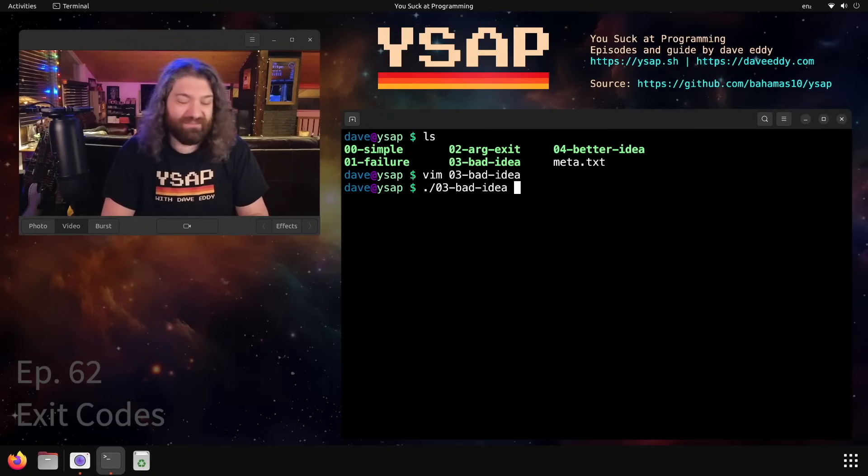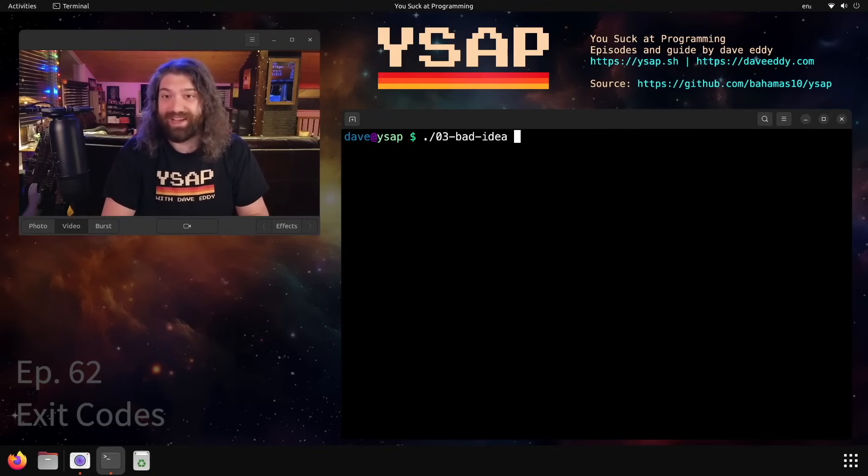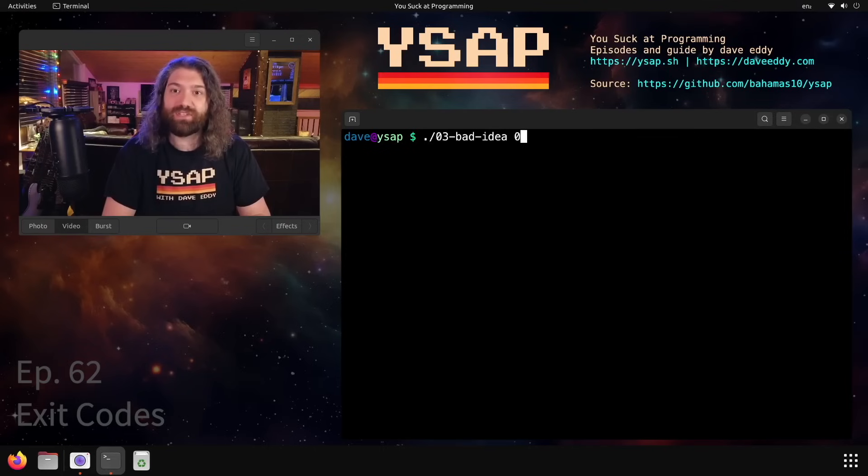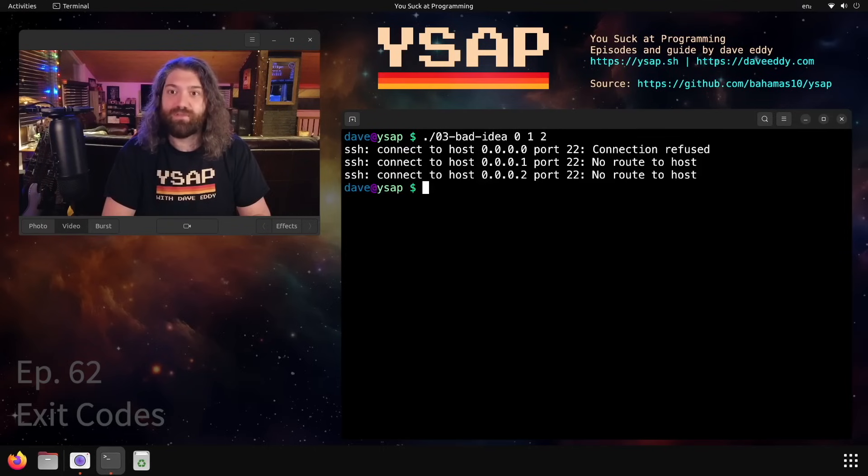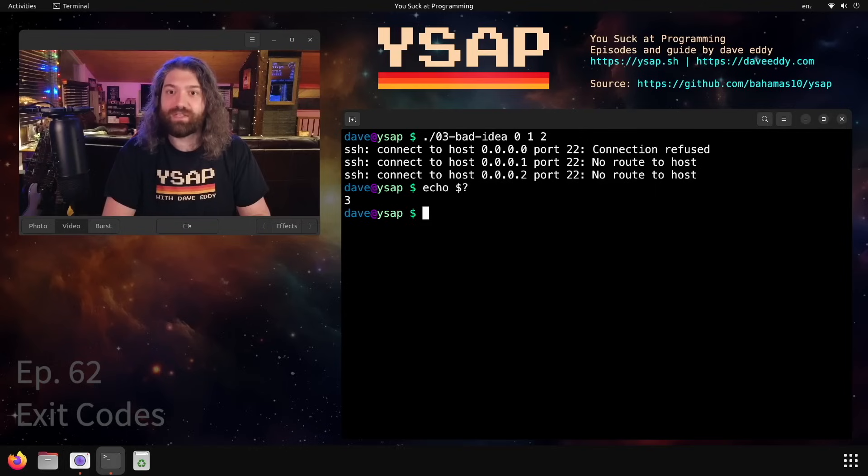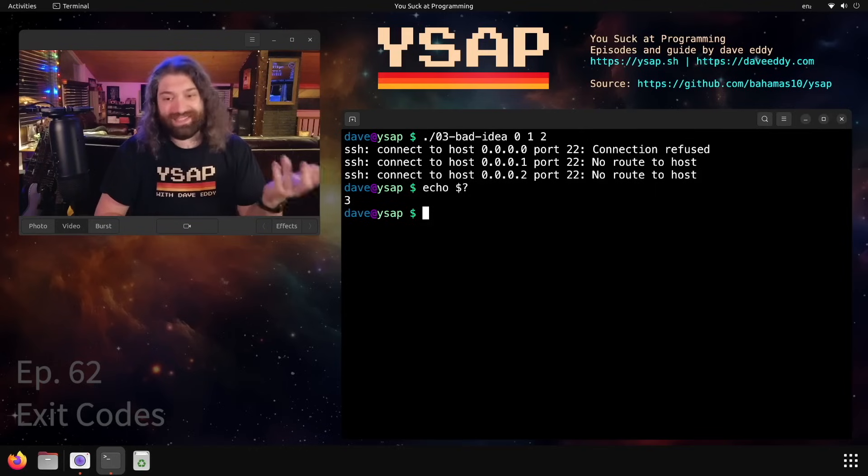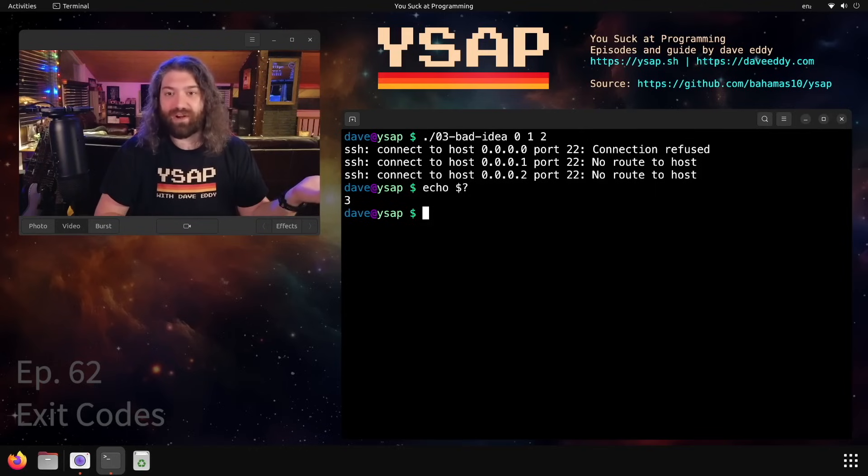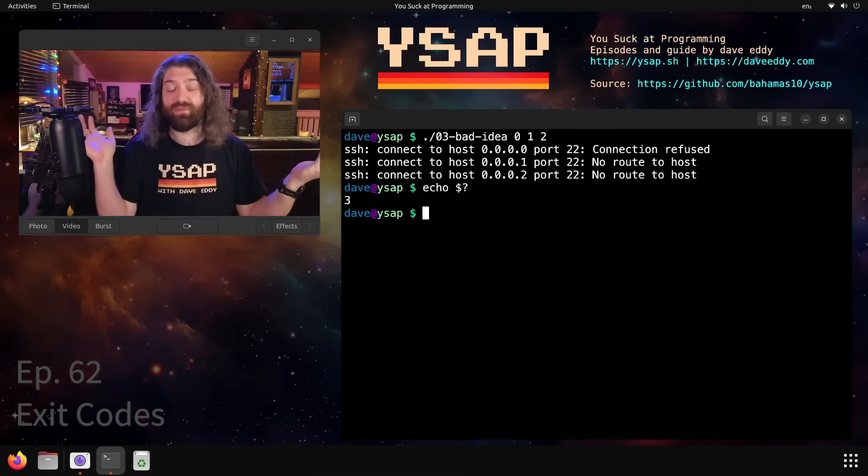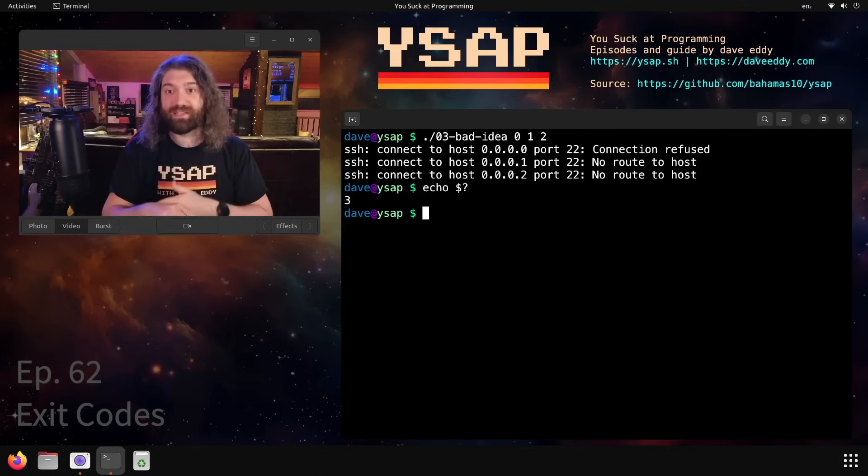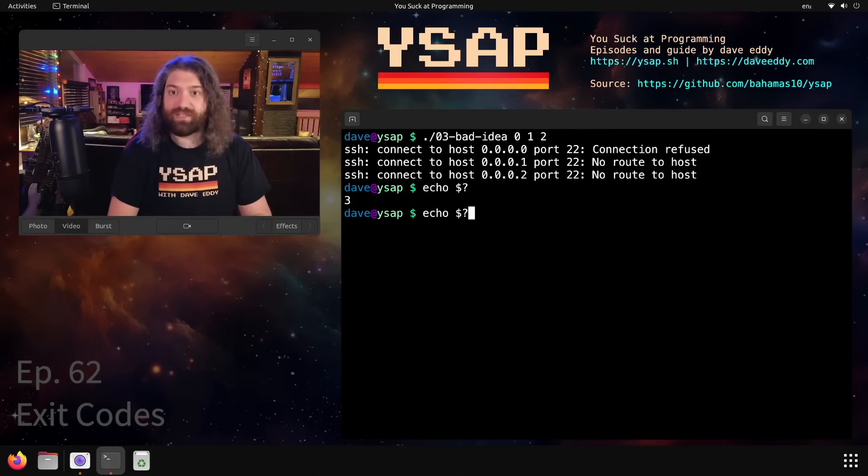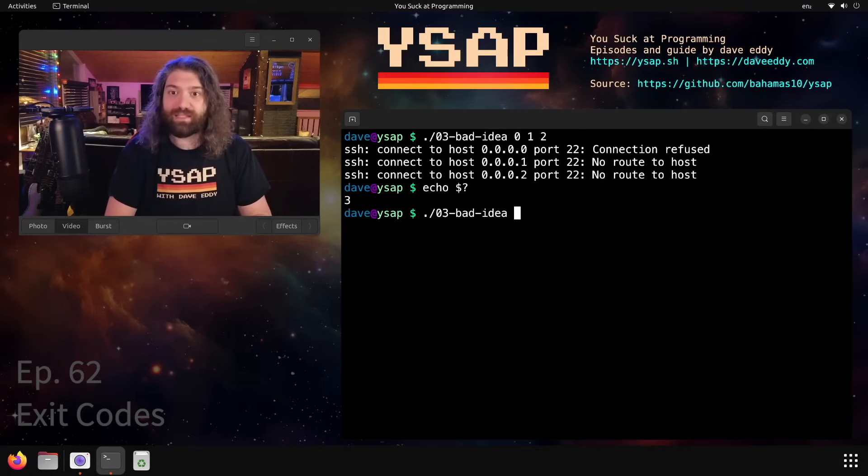Now, this might seem like a good idea. I know I named the script bad idea - I'm kind of forecasting that it might not be good. But let's imagine we try to give it three arguments here. We tried to SSH into all three of those, we got problems, and now our exit code is three. So we know three machines failed. It seems like this would be useful, right? If I gave it five arguments and we had an exit code of three, we know that three out of the five failed. That seems like it's useful to transmit that information. But why is this a problem?